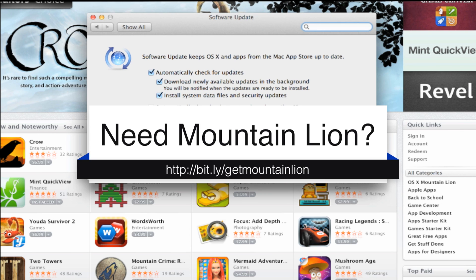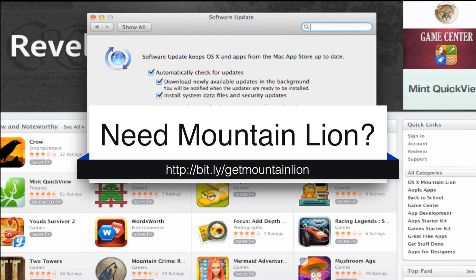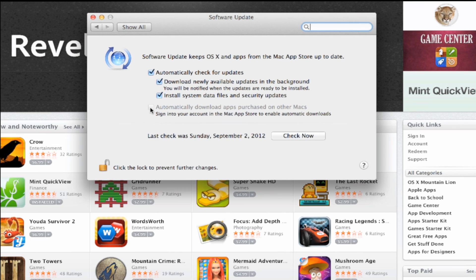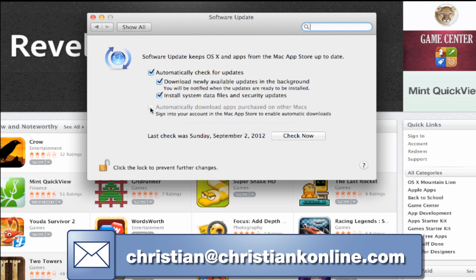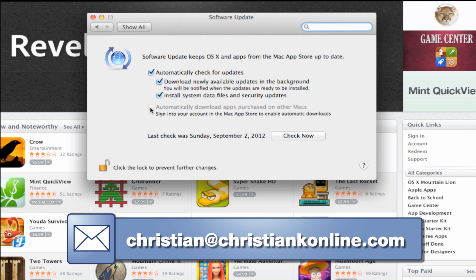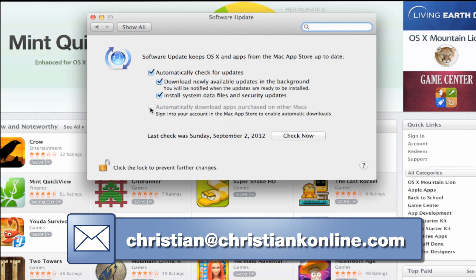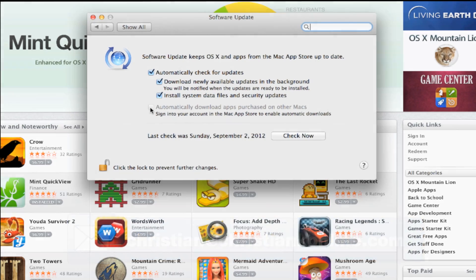So if you need Mountain Lion, here's where you can get it. If you have any questions or you get stuck on using OS X Mountain Lion, feel free to send me an email. As always, thanks for watching.